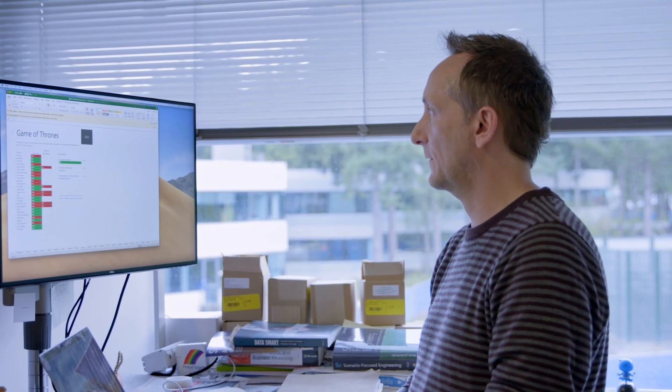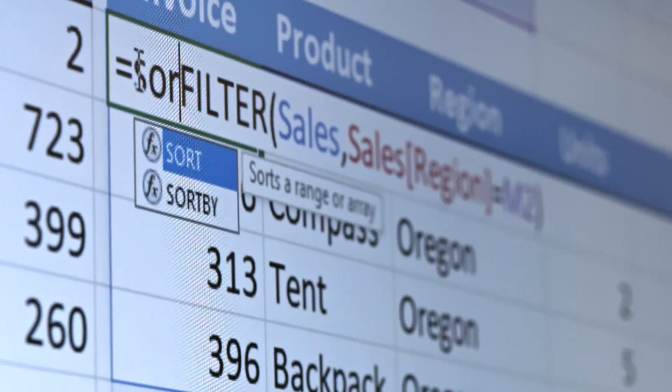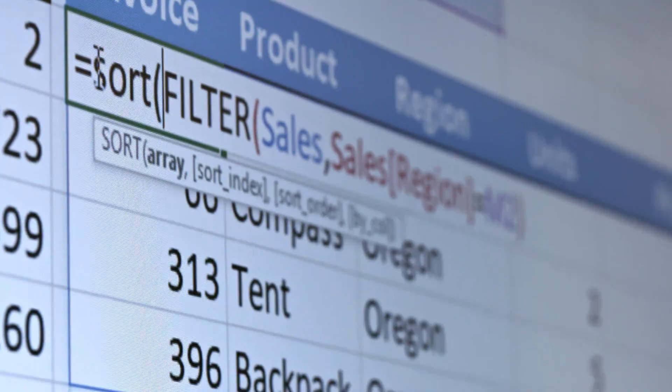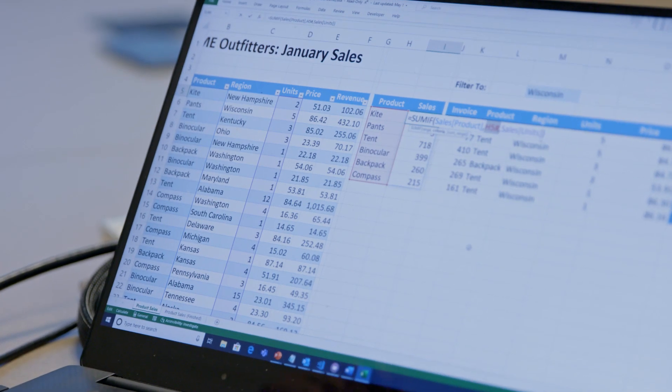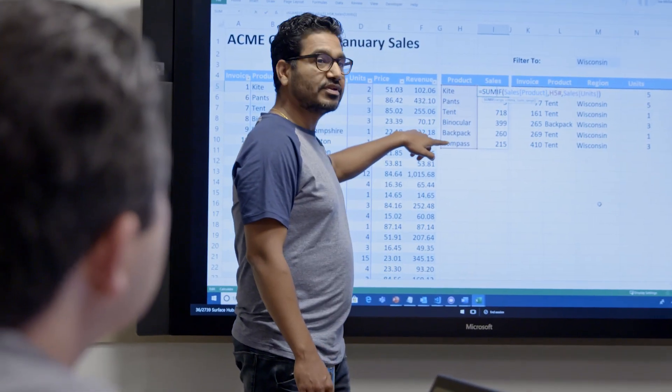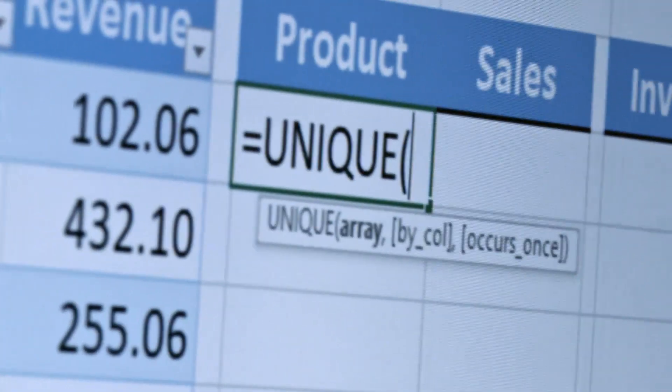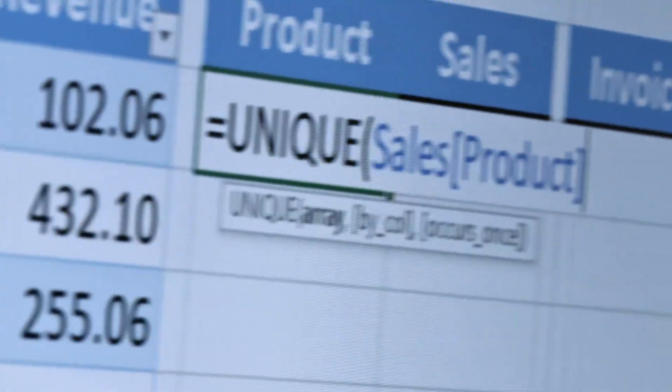Dynamic Arrays is a solution to how we work with lists that can grow and shrink. There's no button to press, there's no function you have to use to engage it. It just happens.